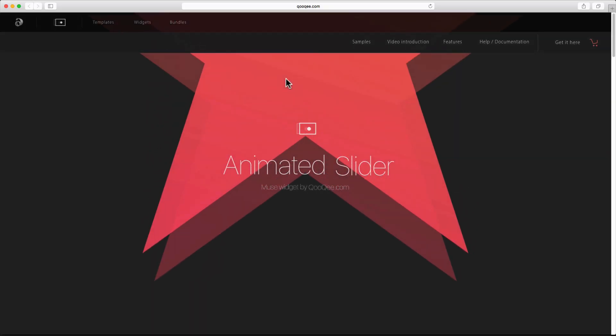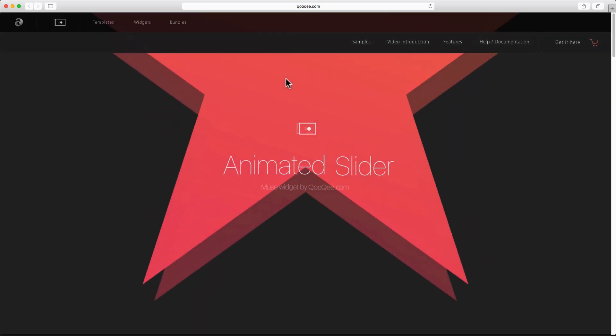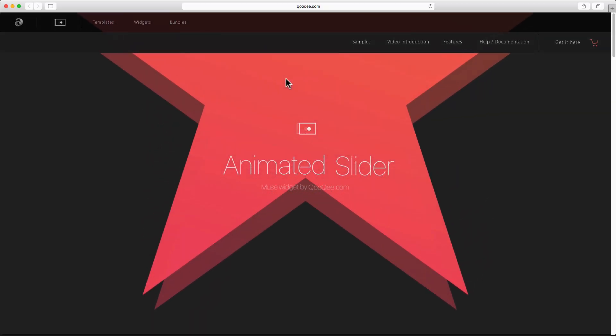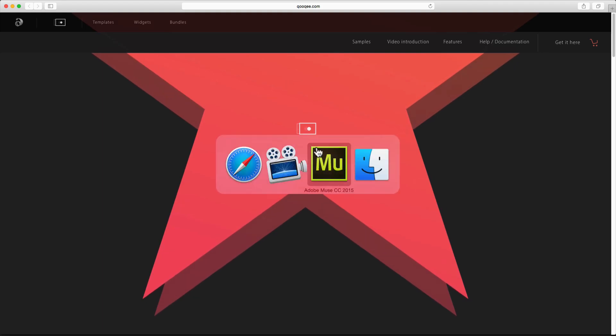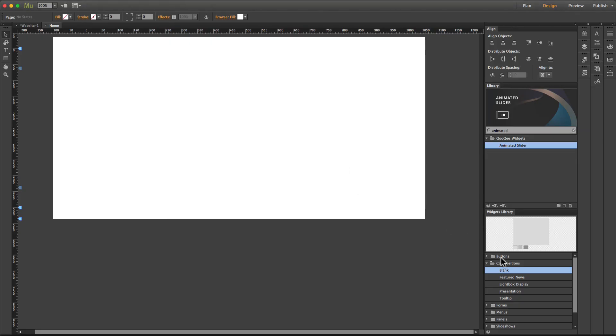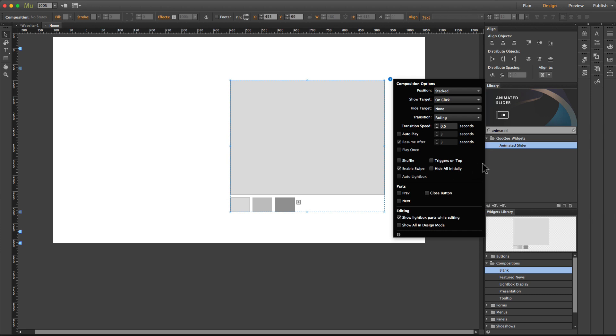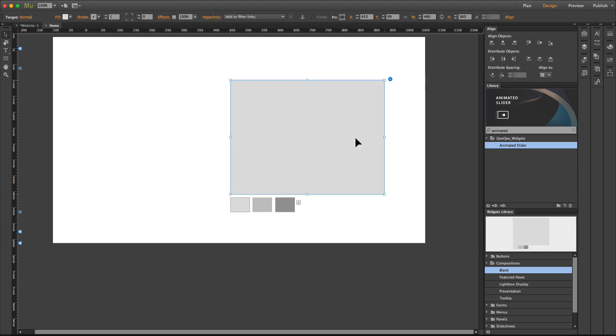Hello, I'm Ali from cookie.com. In this quick overview video for the animated slider widget, I'm going to create a new animated slider from scratch in order to show you the different features that we have in this widget.